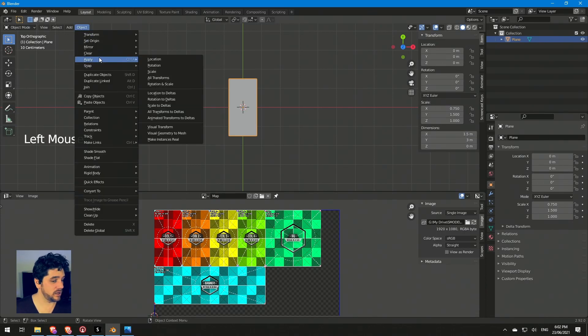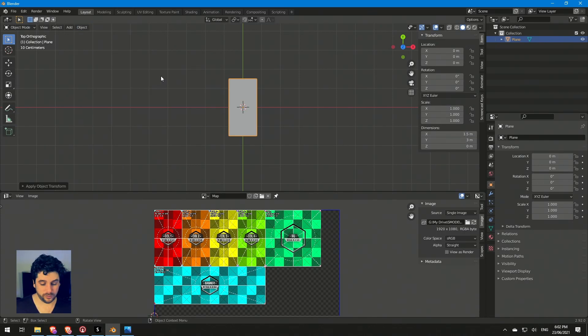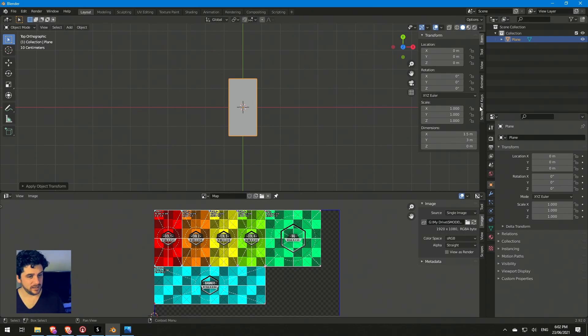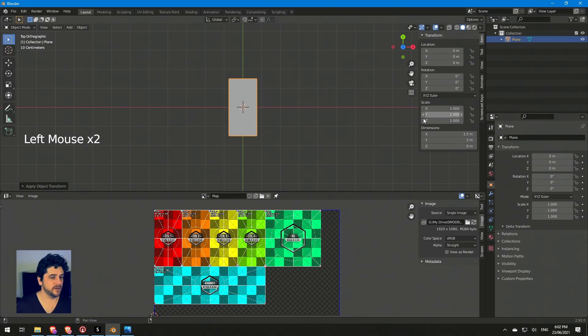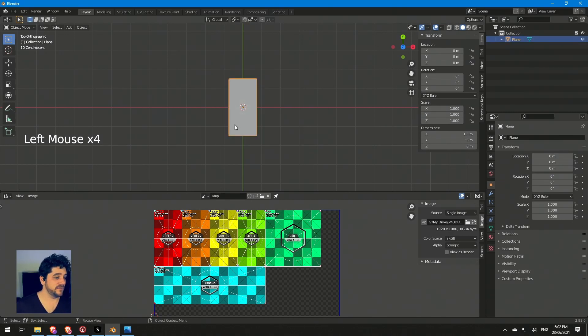One thing I want to make sure is that I'm not messing up the scale here. I want to keep this all scaling at one, so I'll reset that after I've changed these values. We've got Object, Apply, all transforms. Now I've got this scaled to one so we're not scaling anything on any axis.